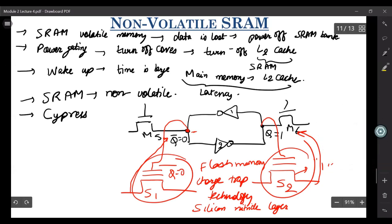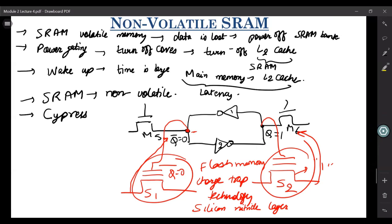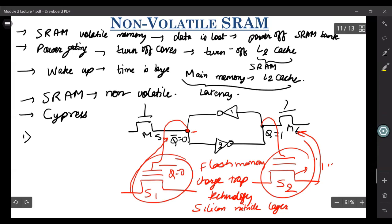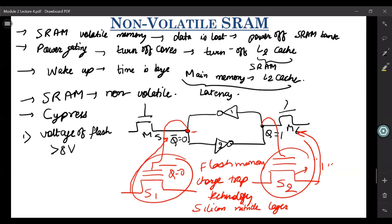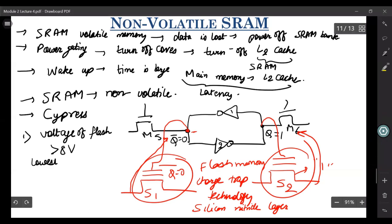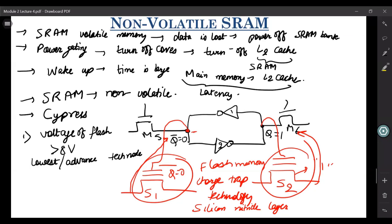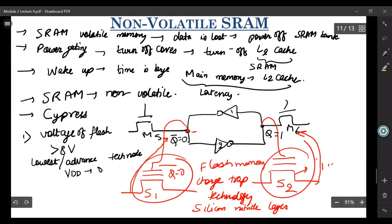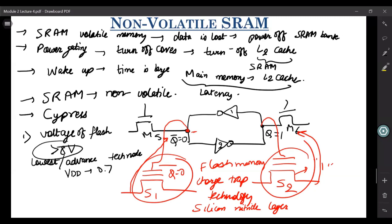However, they ran into several problems. The first problem was the supply voltage of flash — the voltage that flash requires for program and erase — is in excess of 8 volts. However, your SRAM is made with the most advanced technology nodes because you want to reduce size. In advanced technology nodes, your VDD is also scaled and it's close to 0.7 volts. So if you want to have 8 volts on the same chip, you'll have to have another power supply, which adds additional routing complexity.